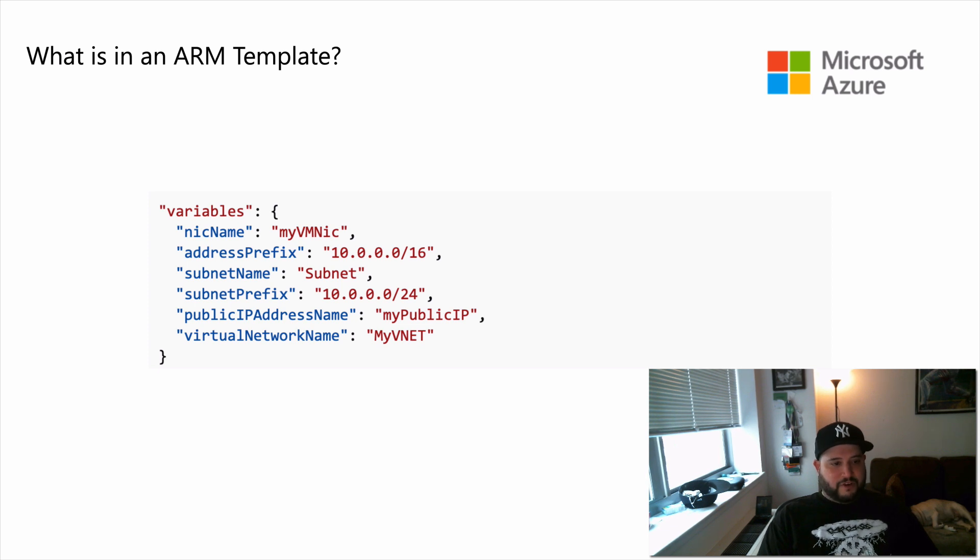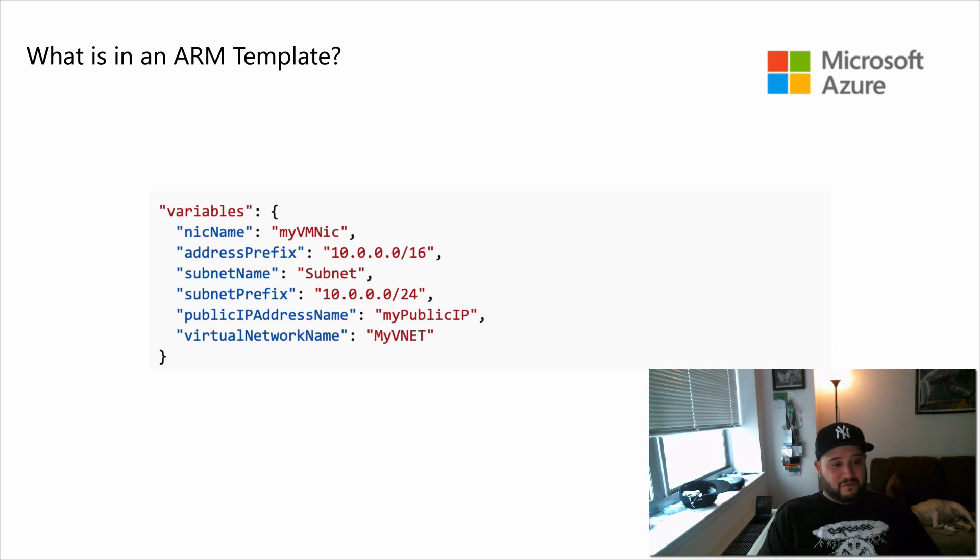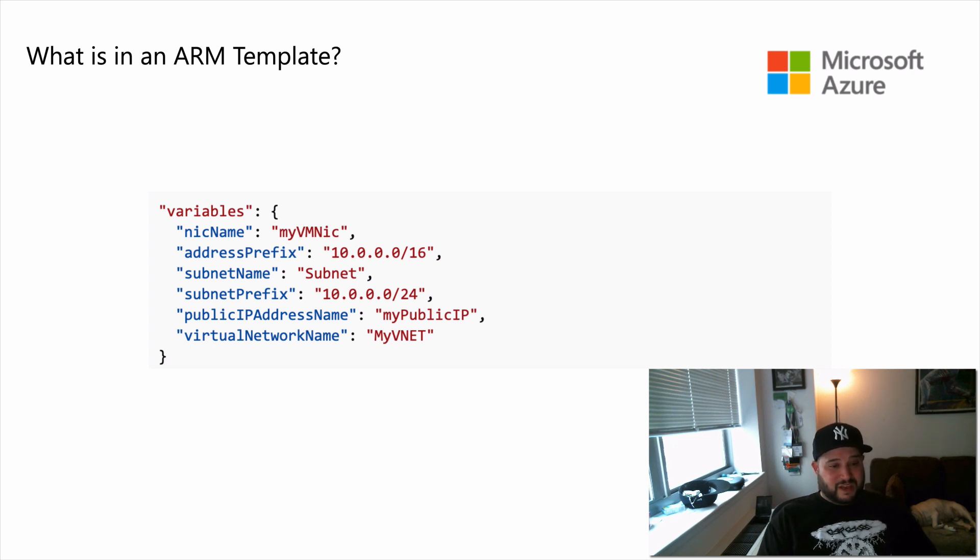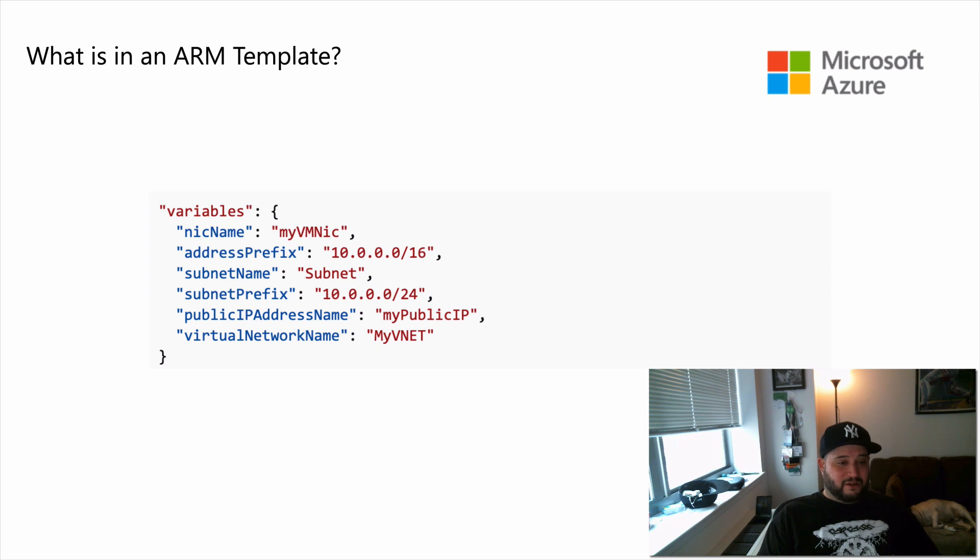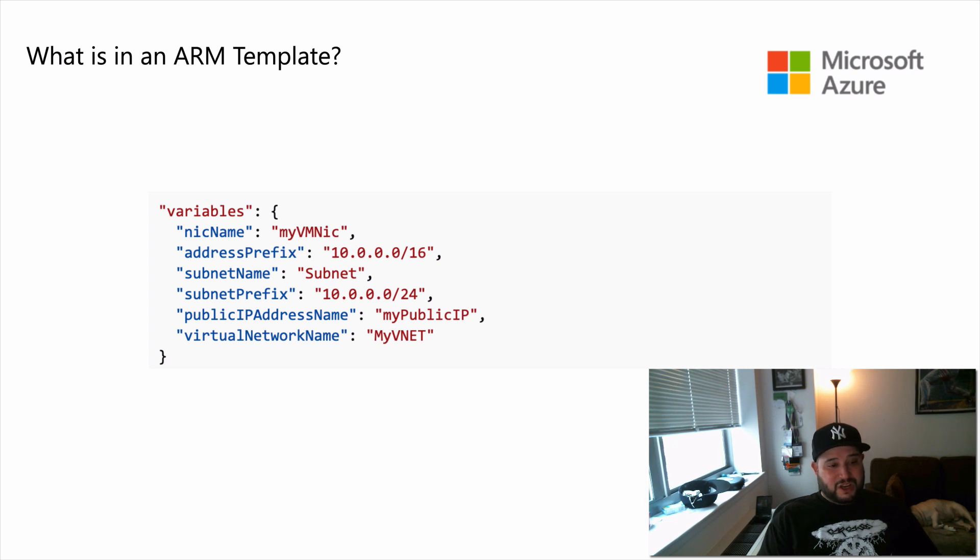The next are the variables. This is where you can define values that are used throughout the template. Variables can help make your templates easier maintained. For example, you might want to define a storage account one time as a variable, and then use that variable throughout the template. If the storage account name changes, you only need to update the variable.